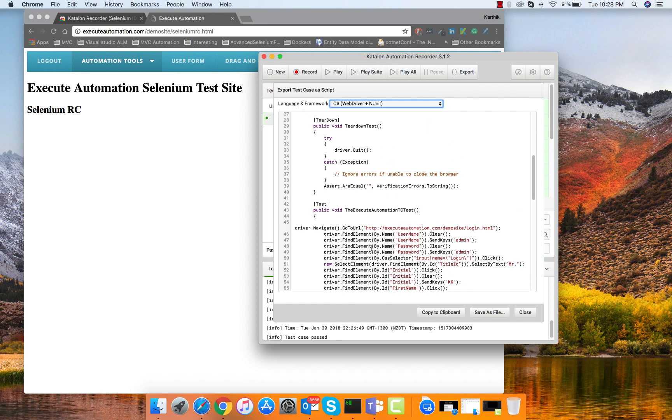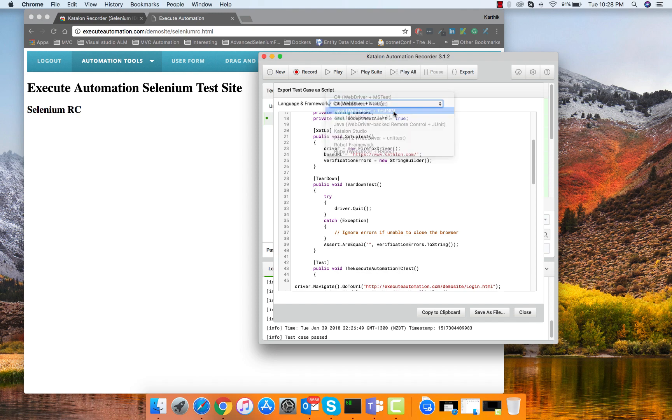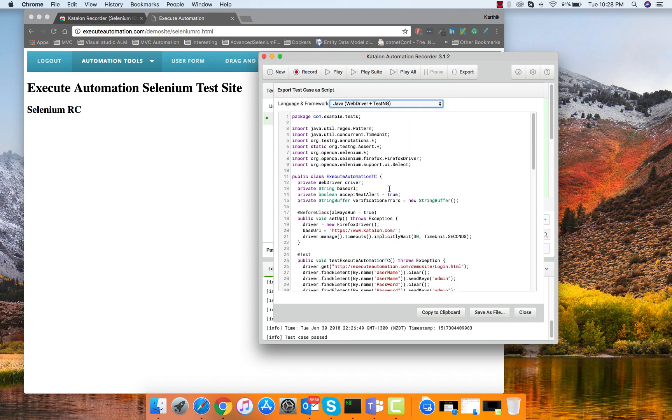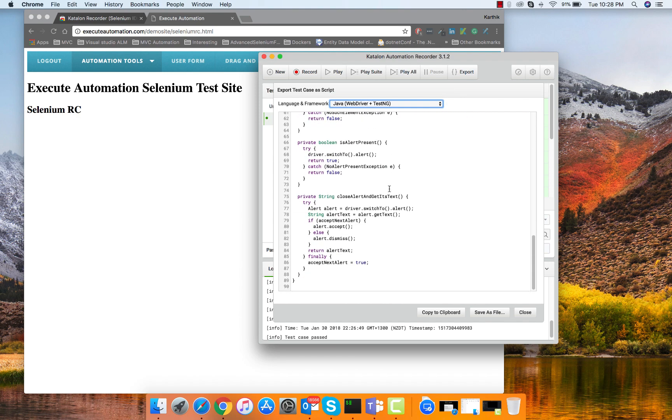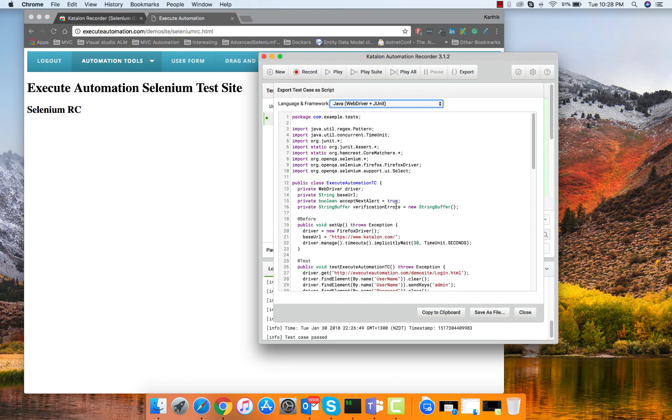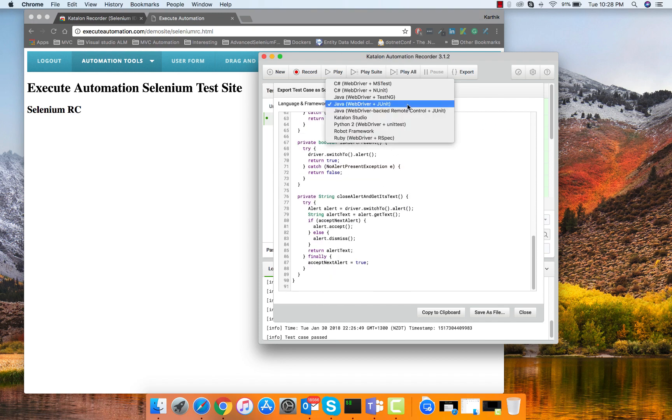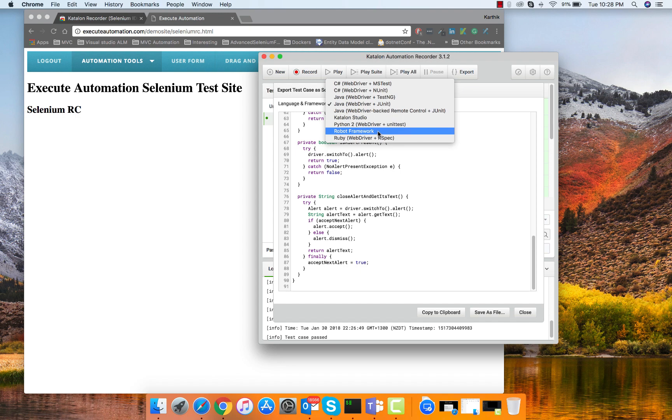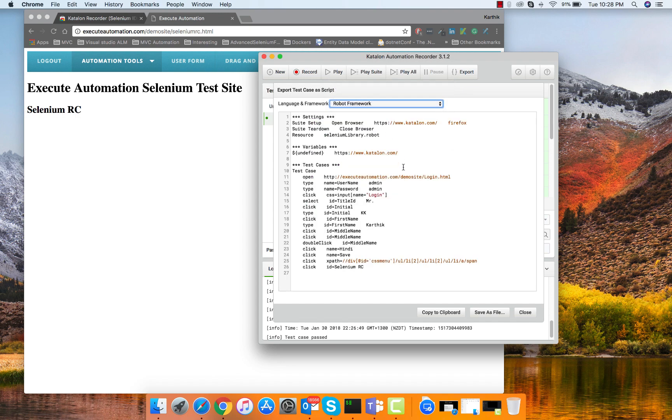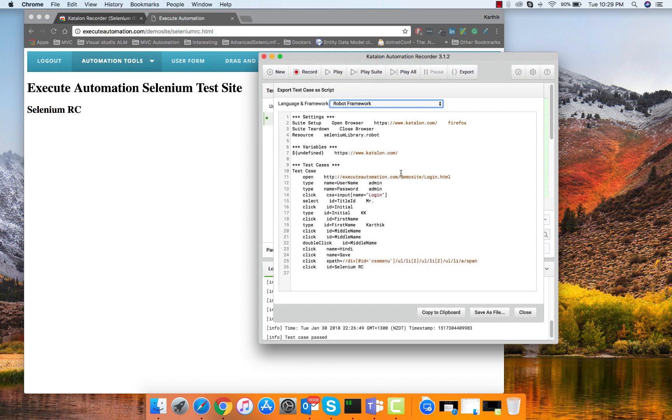The whole code comes in here and the good thing is it also writes its own methods to switch to the element or switch to the alert and close the alert and get the text out from it. All those methods are coming out of the box. Similarly you can choose different frameworks like TestNG or JUnit version which is really really cool. You can also export this to the robot framework, which is one of the greatest things, so these are the cool things available in Katalon Recorder that are not available in Selenium IDE itself.